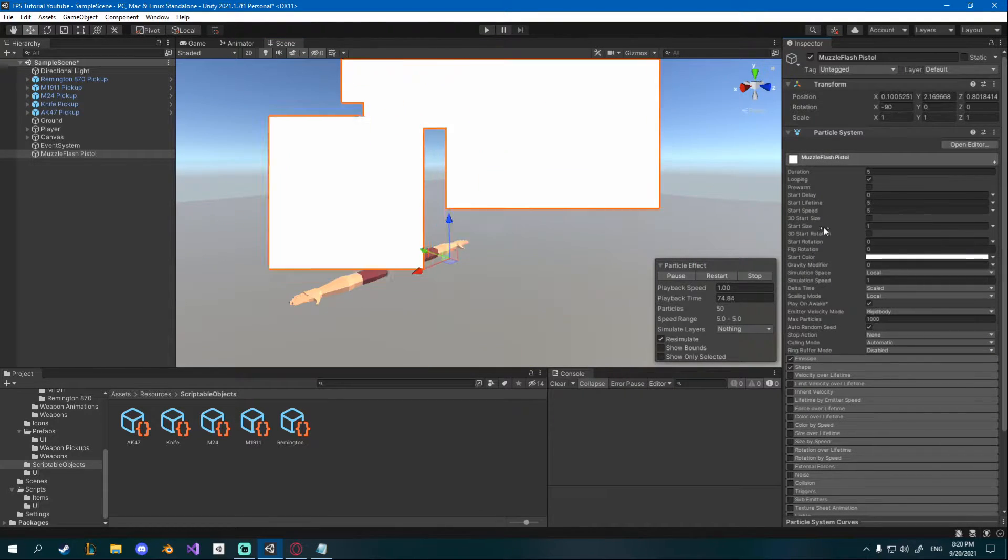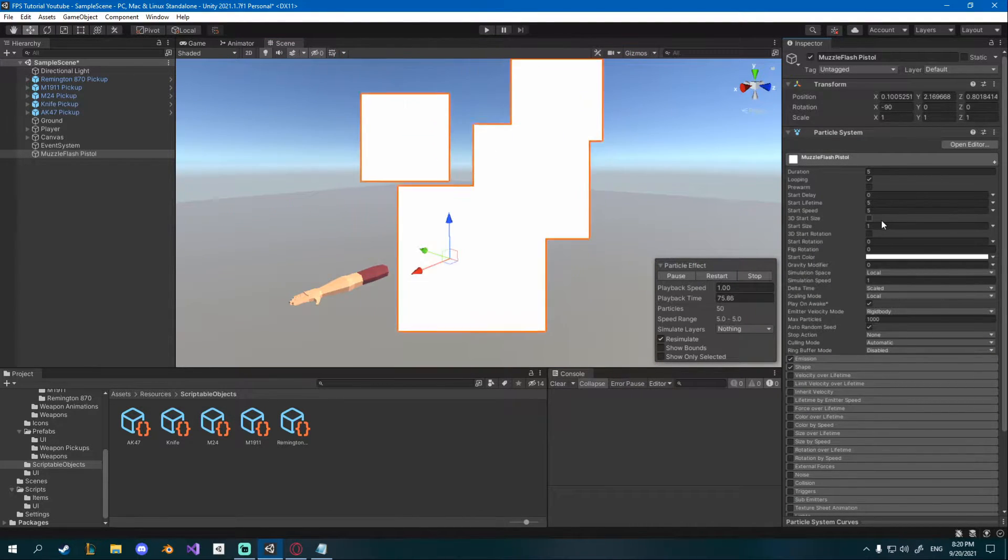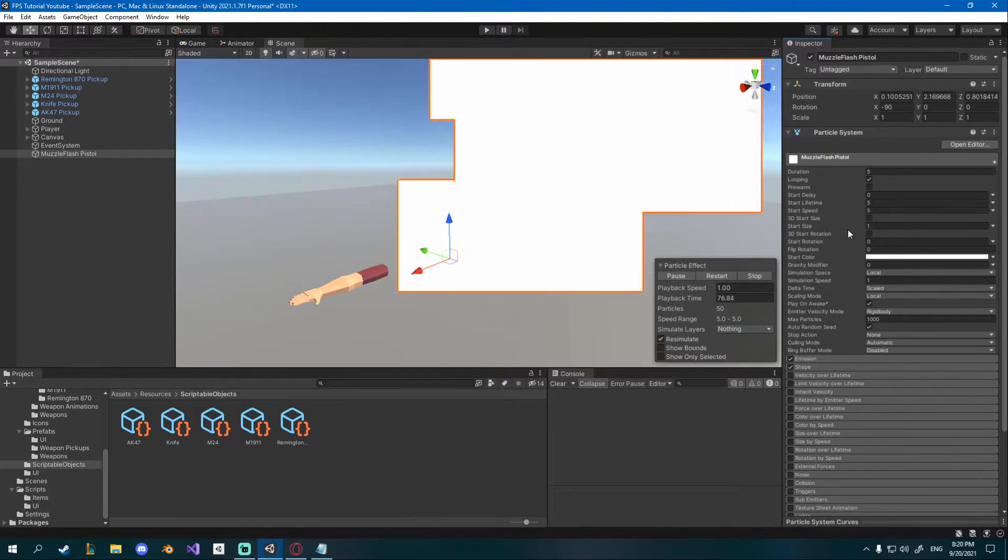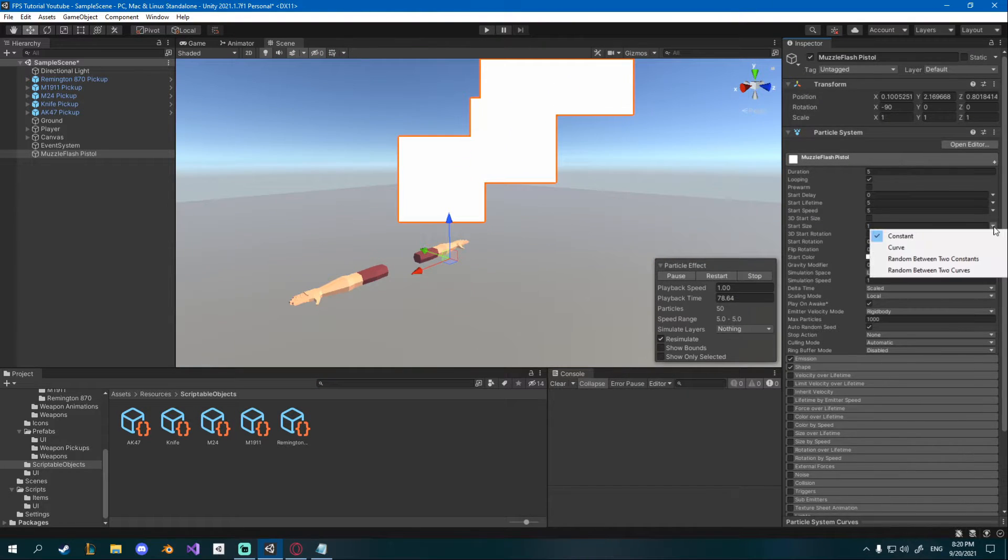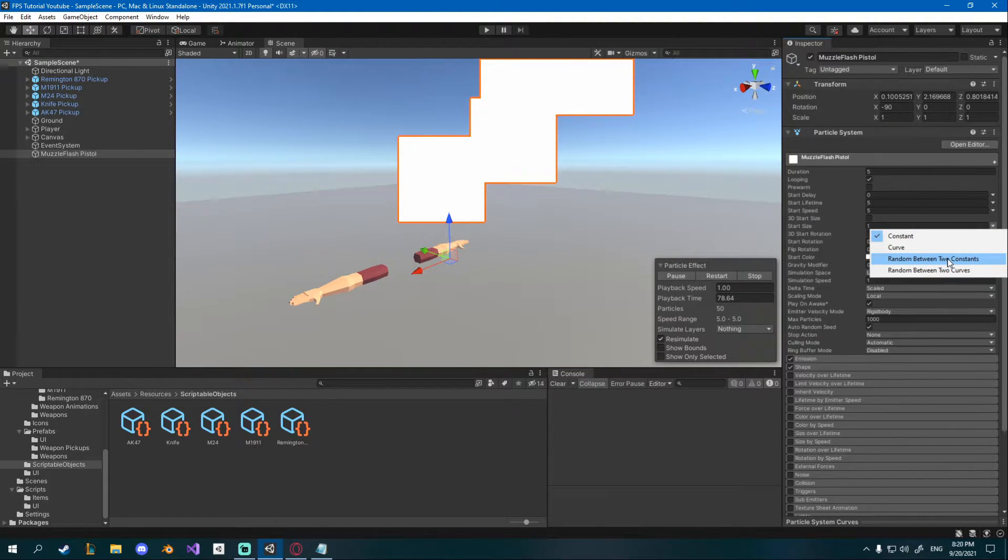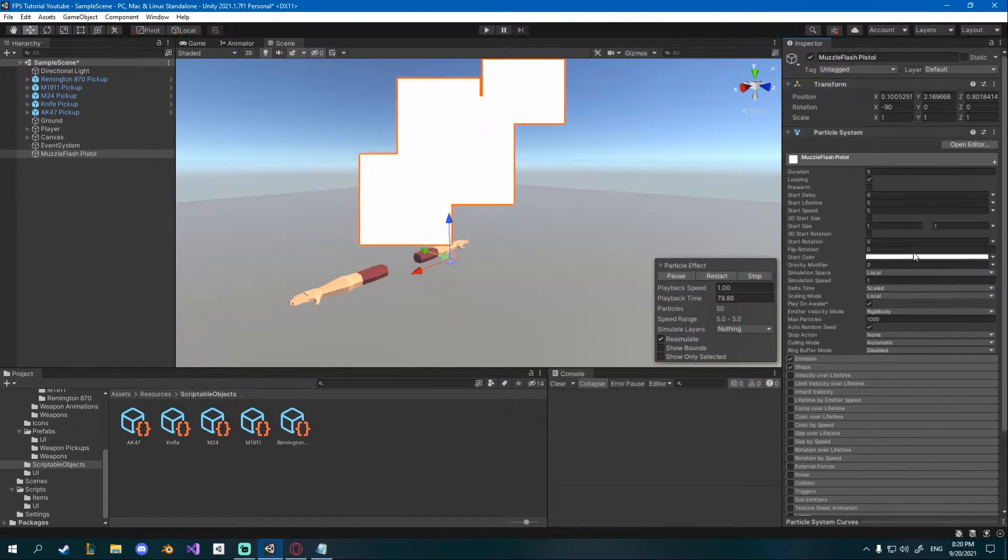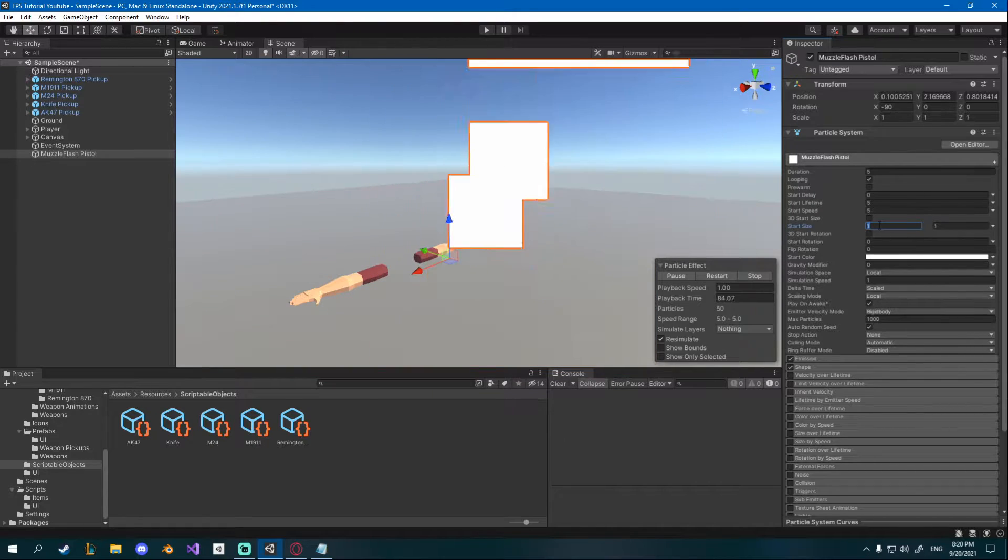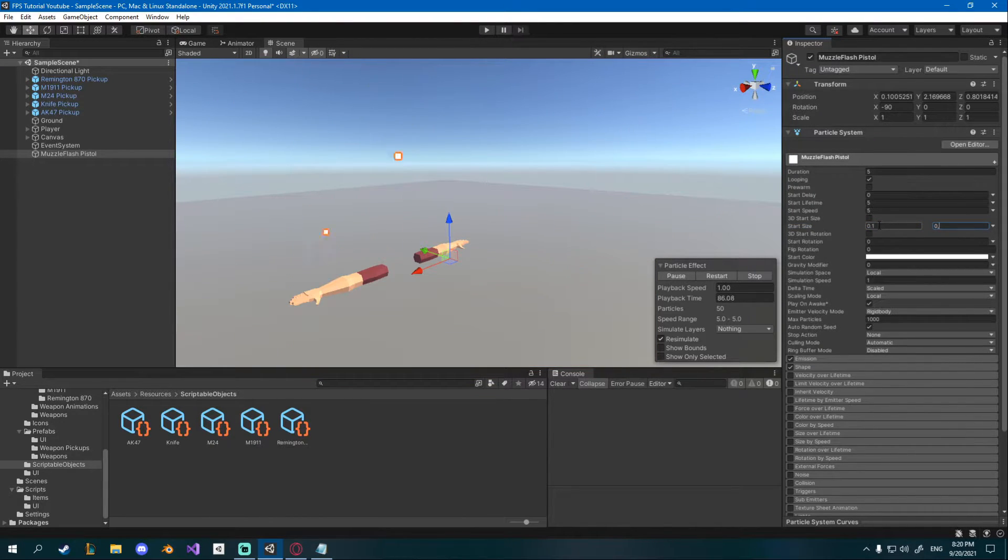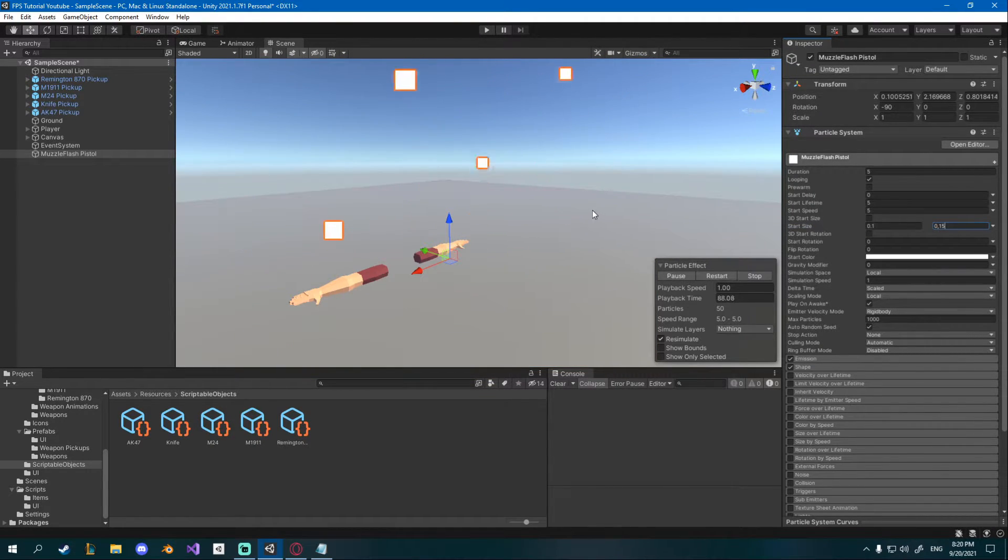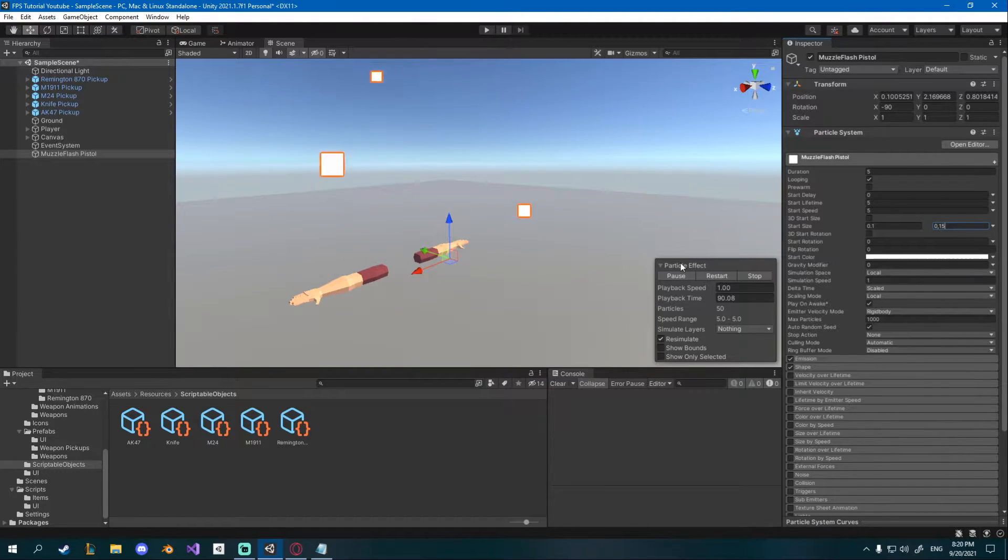Up at the top I'm gonna go to start size and I'm gonna go to this little arrow and I'm gonna change to random between two constants. I'll change it to 0.1 to 0.15 and now they're much smaller and you can see they're random.